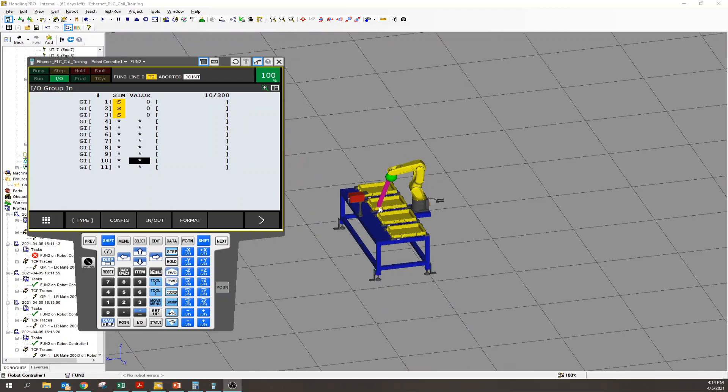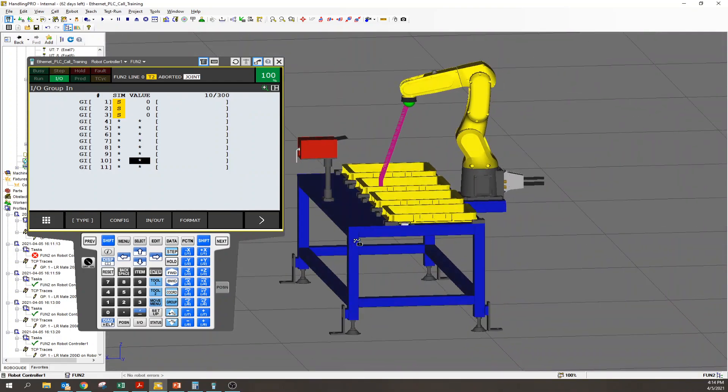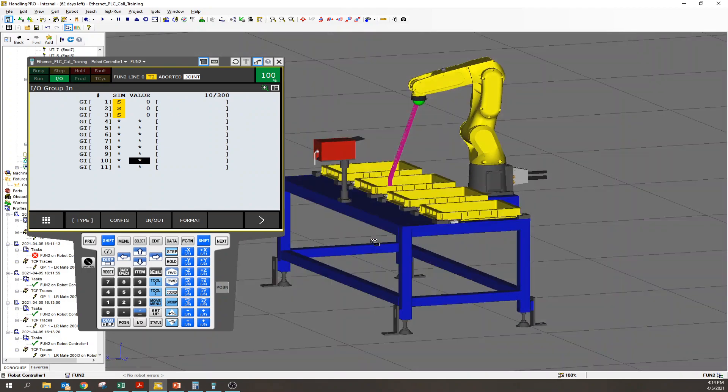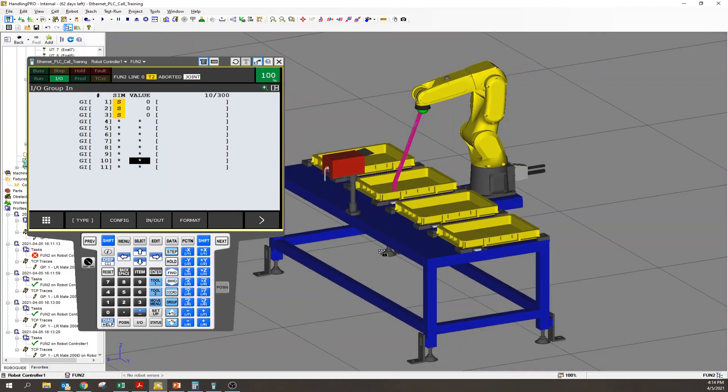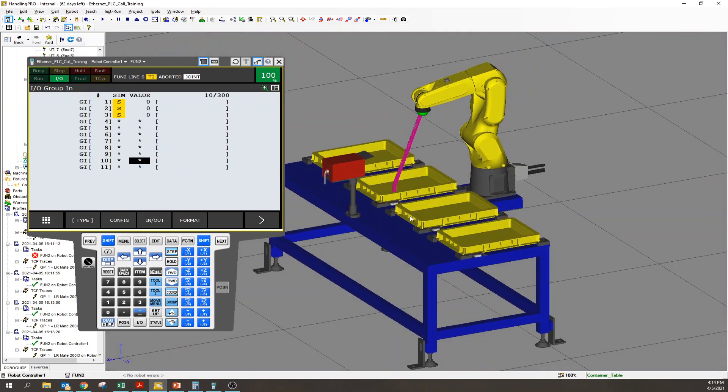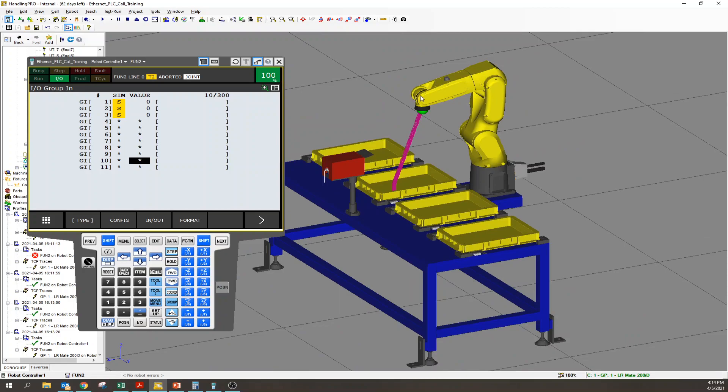Hey guys, Adam with FANUC here. Today I want to cover a fun and simple topic about piping positional data into your robot and having it go to that position.